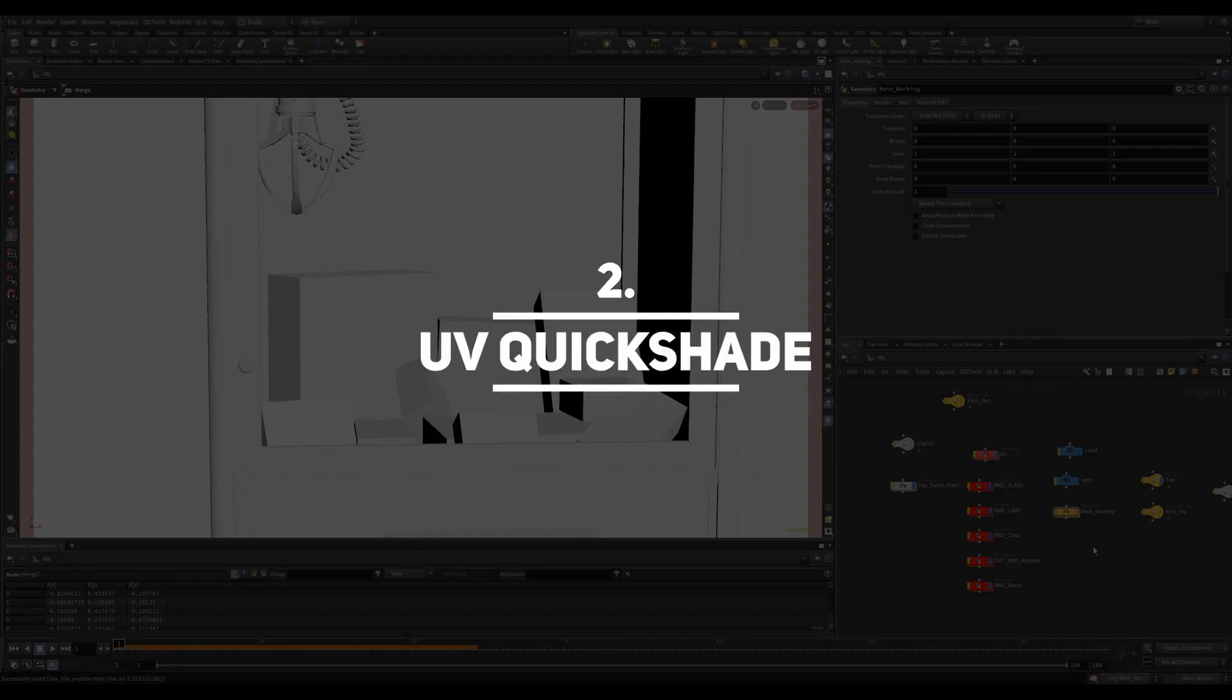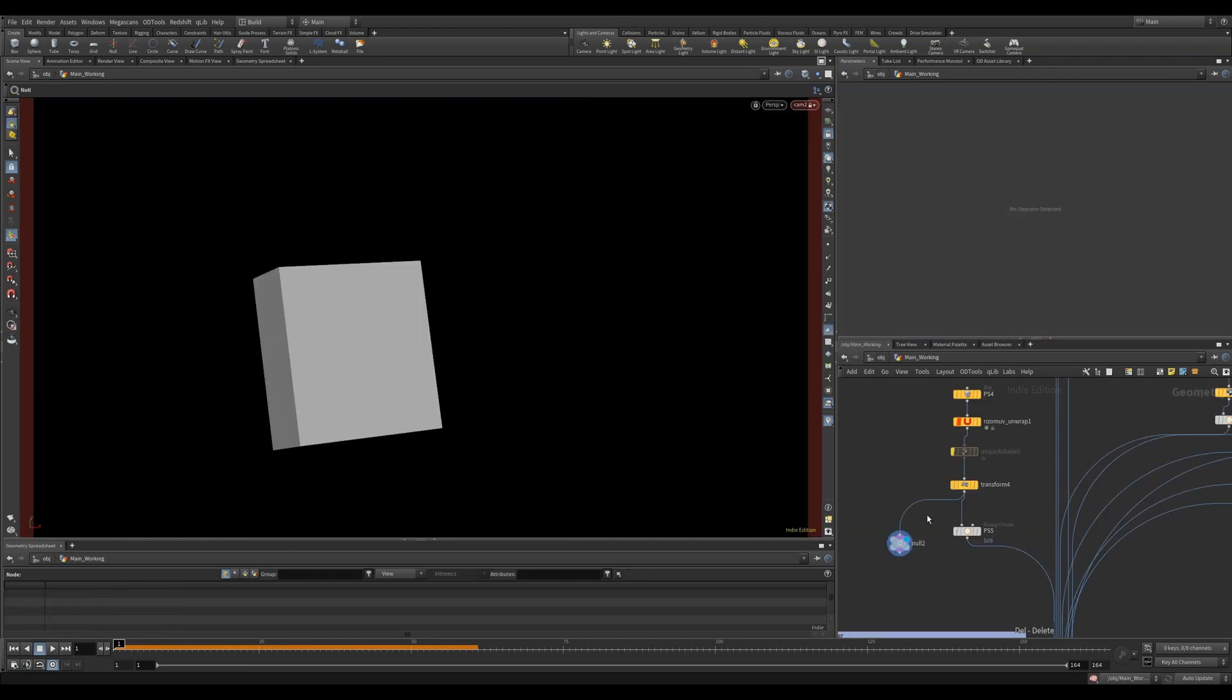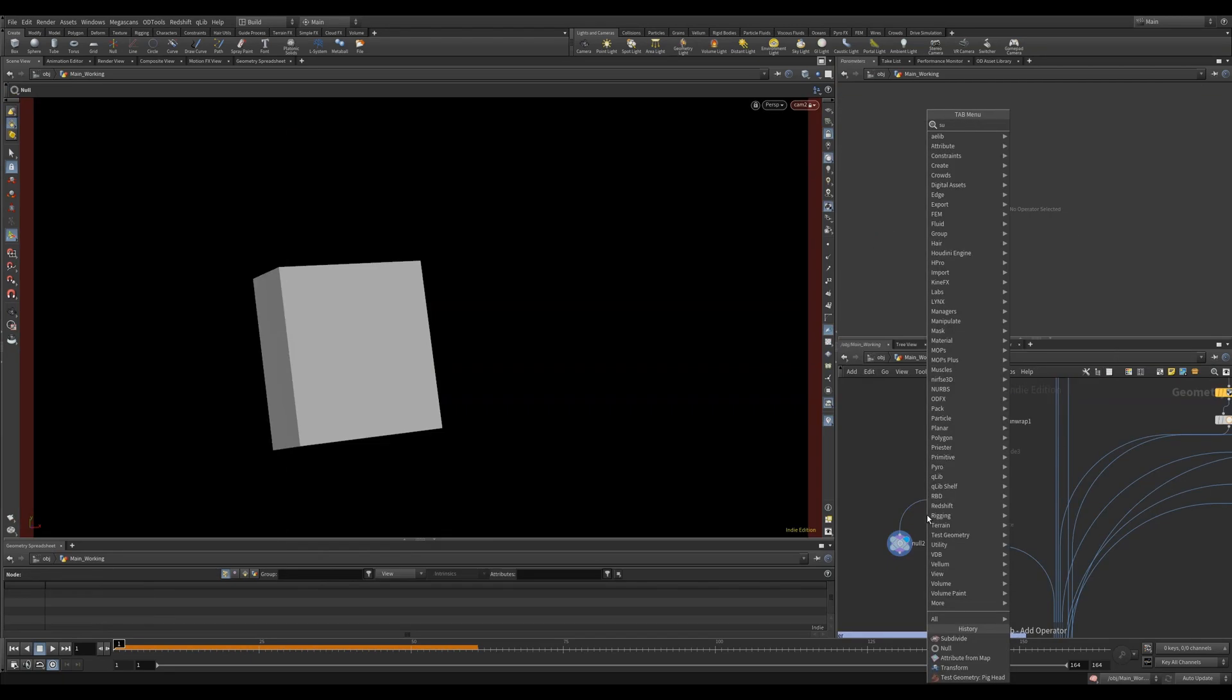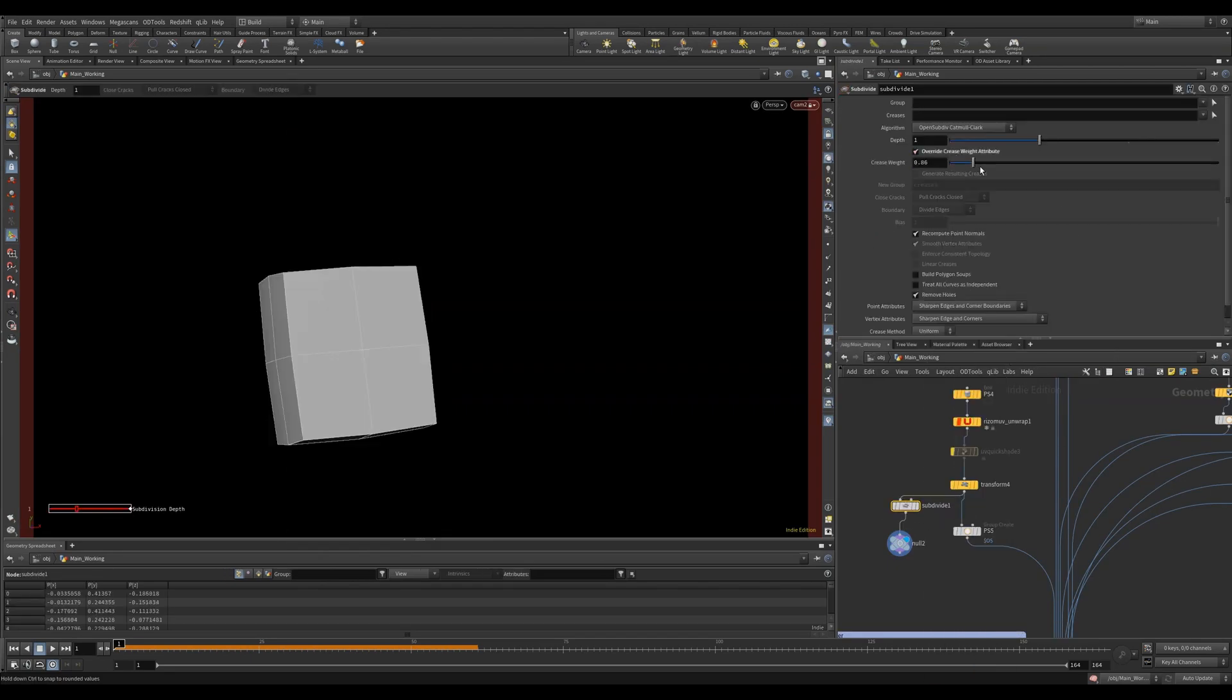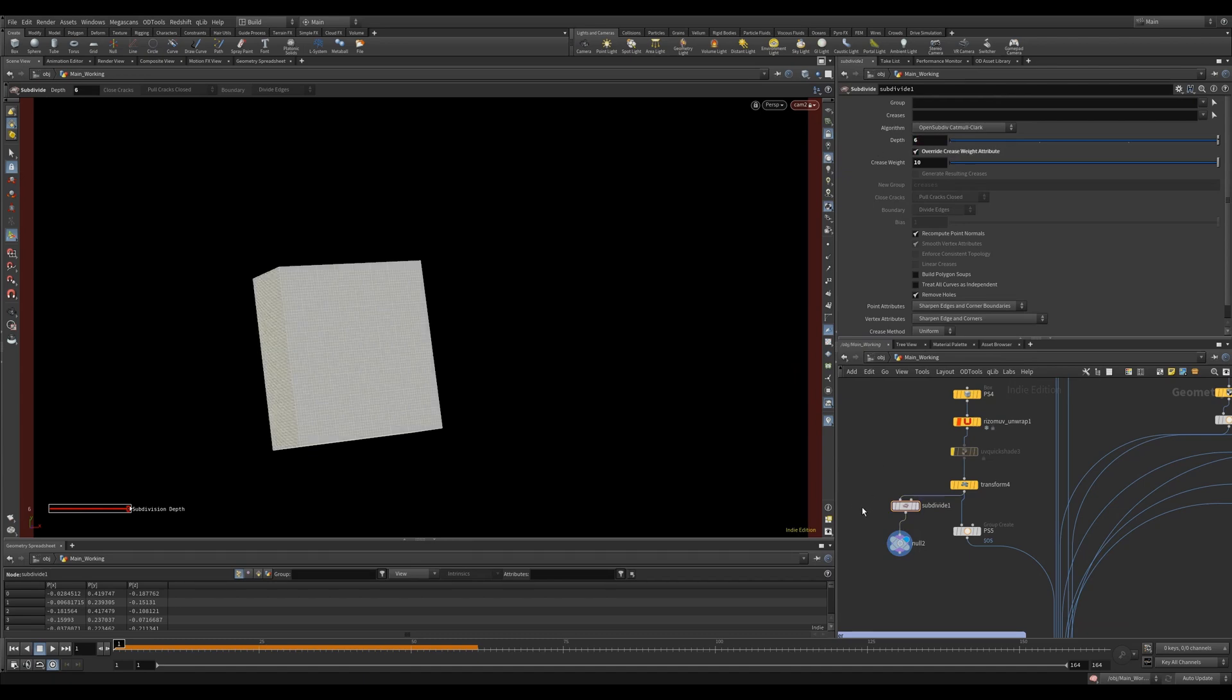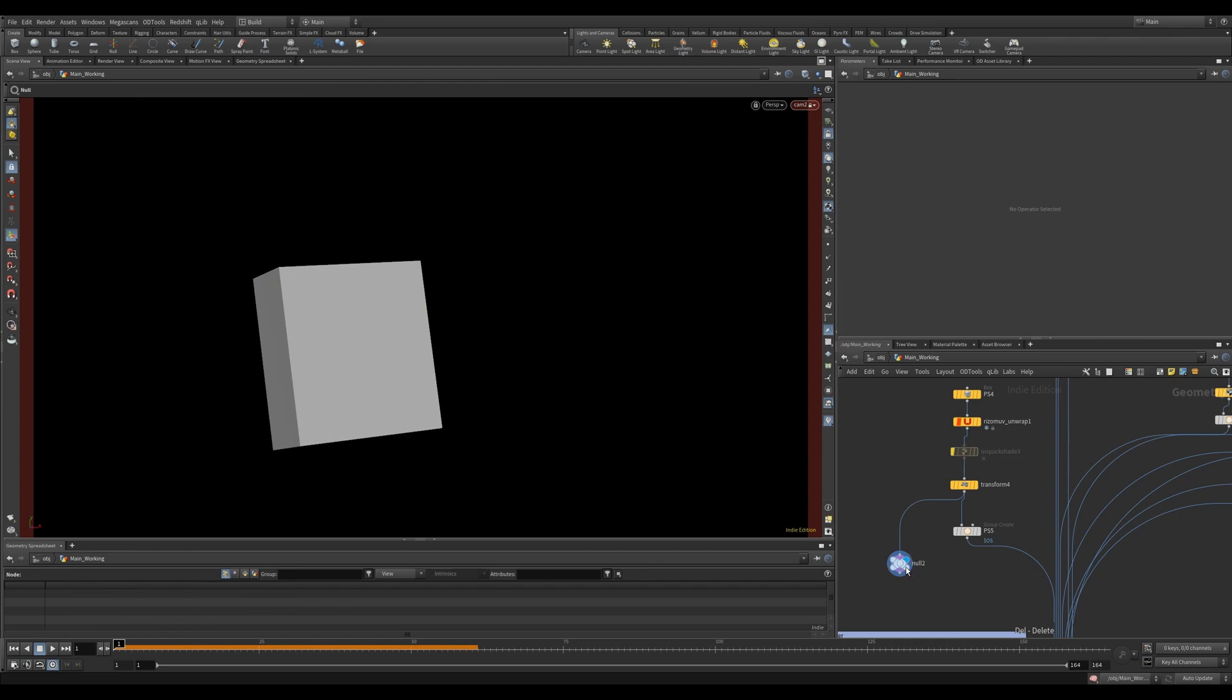UV quickshade. This one has saved me a good deal of time. When working with textures, it's sometimes nice to be able to see them on your geometry in the viewport. But you don't necessarily want to subdivide and use an attribute from map as your geometry gets really heavy and it looks bad.